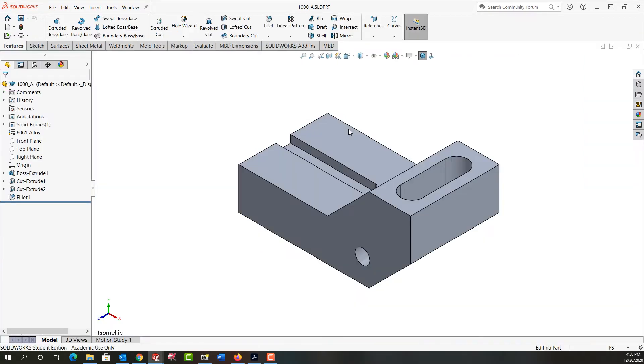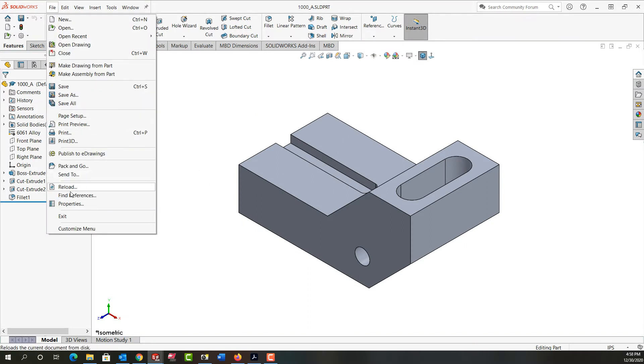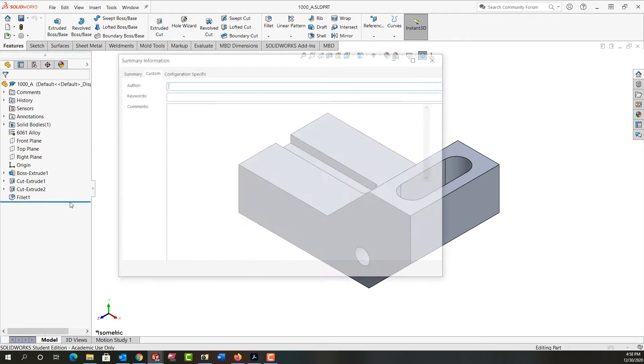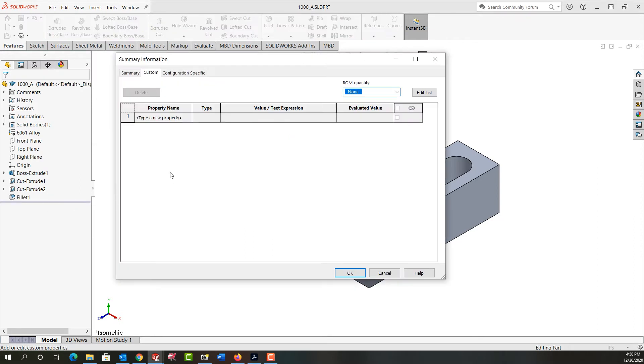We'll wait a second and the part will now open. This information comes from the file properties as we looked at earlier in chapter 3. But this particular part has no properties. So I need to add those.